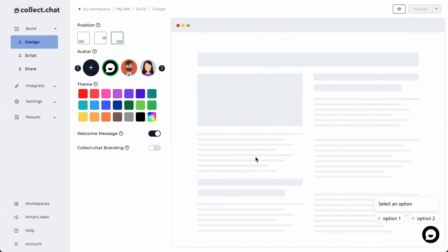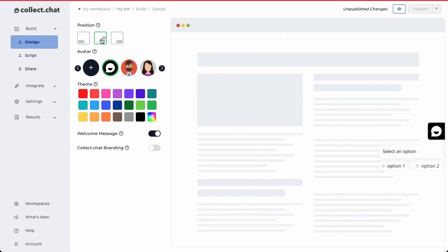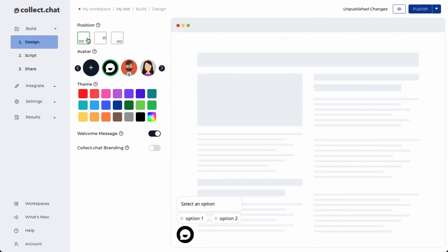The first step is design. Here, you can choose on which position your chatbot widget should appear. You can choose the right position or the middle position or you can choose the left position.